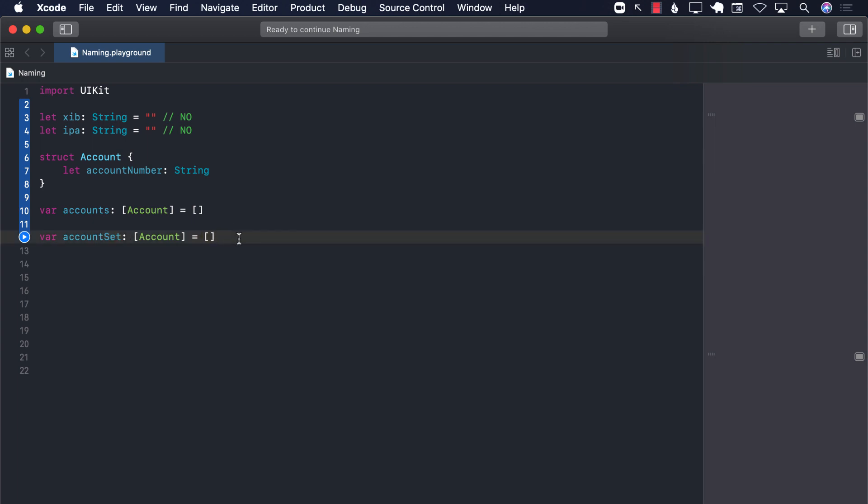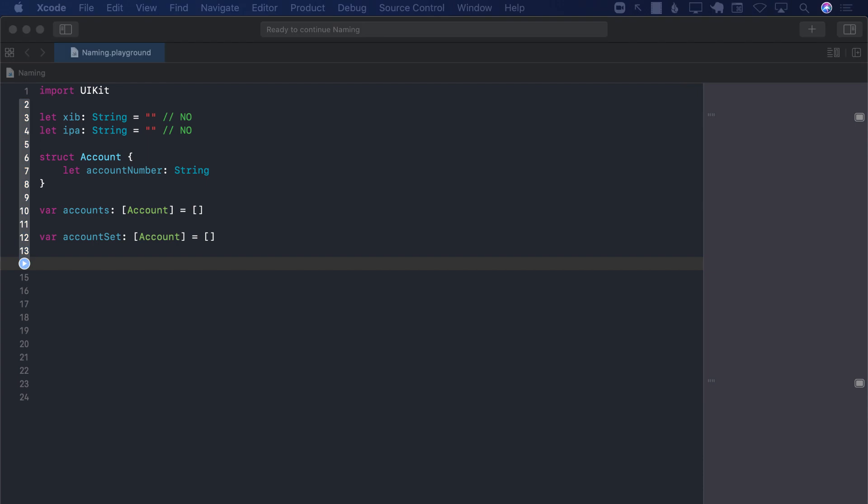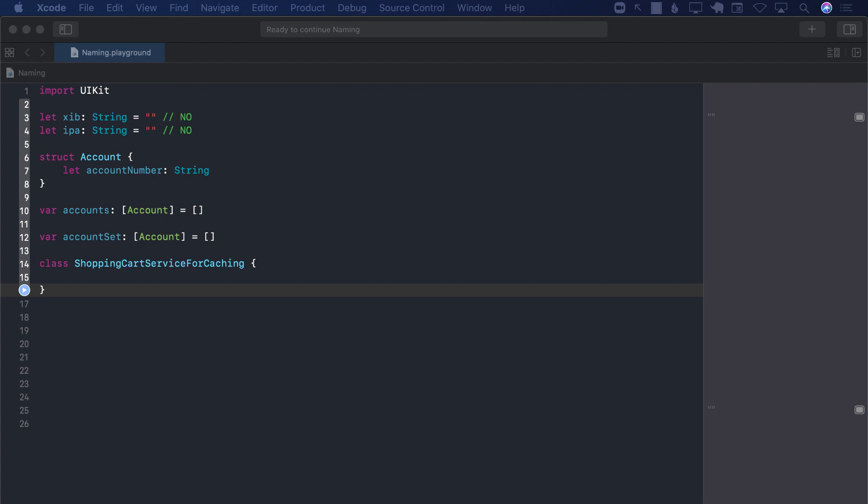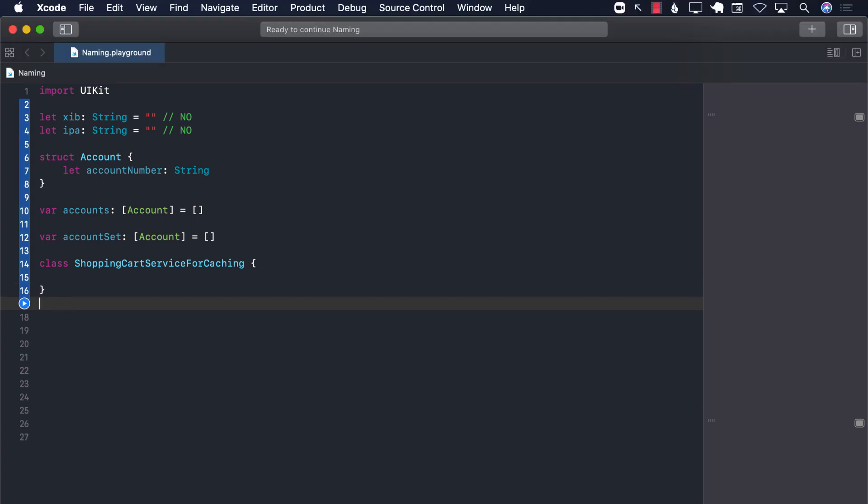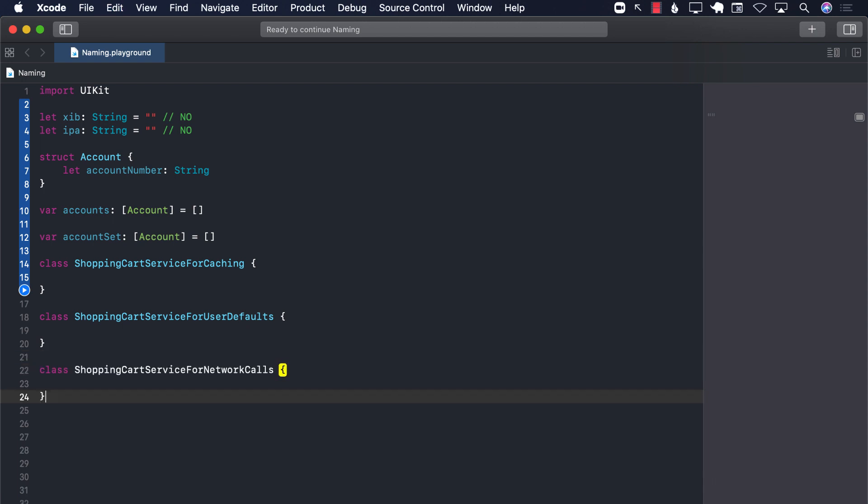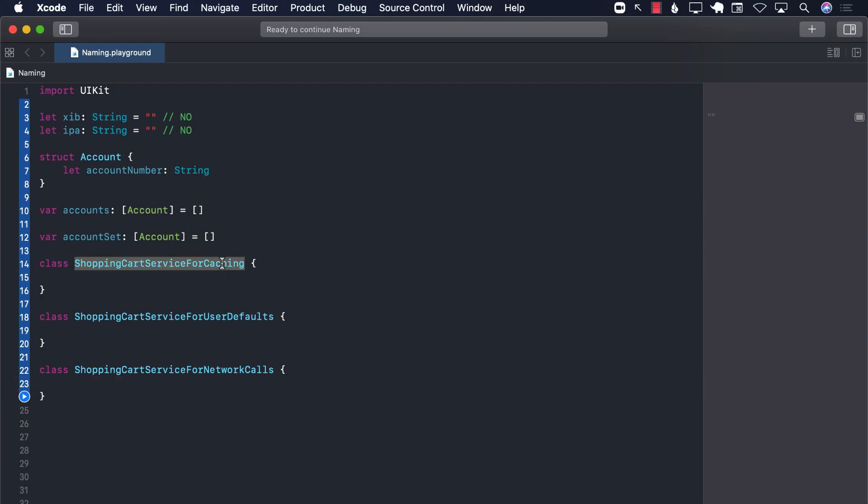Let's take a look at another example. In this example, we will have three different classes. I'm going to create a class for shopping cart service for caching, a class for shopping cart service for user defaults, and a class for shopping cart service for network calls. First of all, they have quite a bit long names. The second thing is that all of them are kind of repeating the first portion of it. This portion is just being repeated.